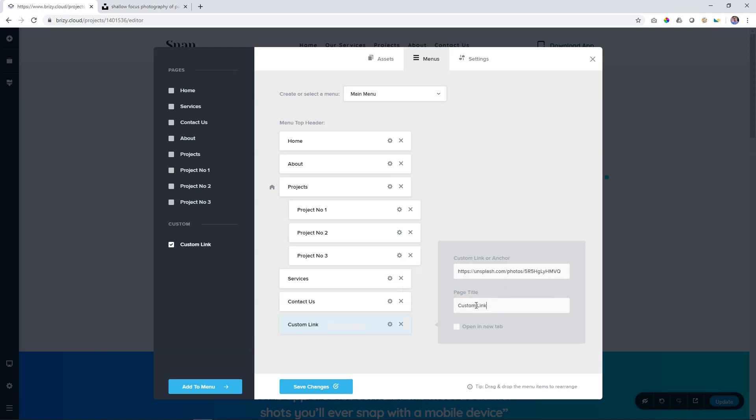The second thing is to give it a name. Custom link doesn't work, right? Let's say cute dog. And I want this link, when people click on it, to open a new tab in the browser. Click on Open in New Tab.